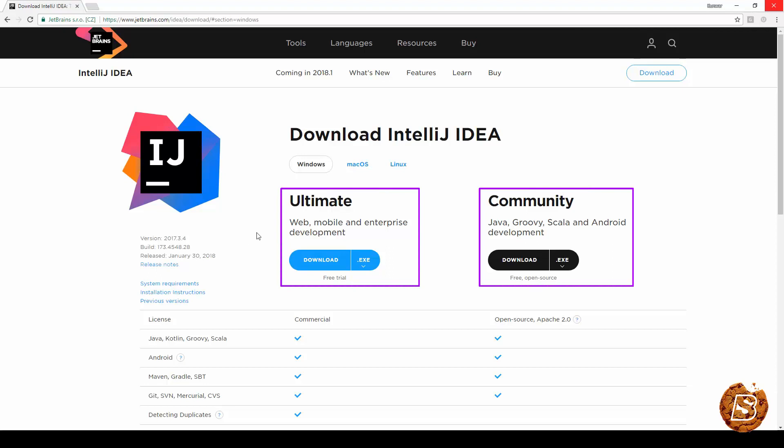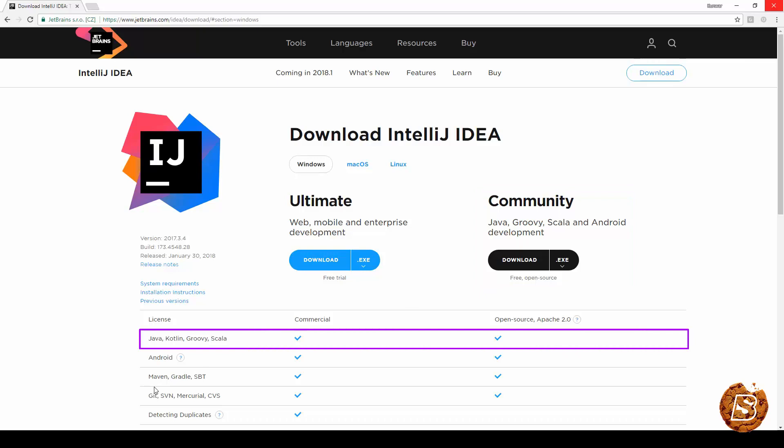You have two versions for Windows and we will be going with the community version which has got the support for Kotlin as you can see over here Java Kotlin Groovy Scala.